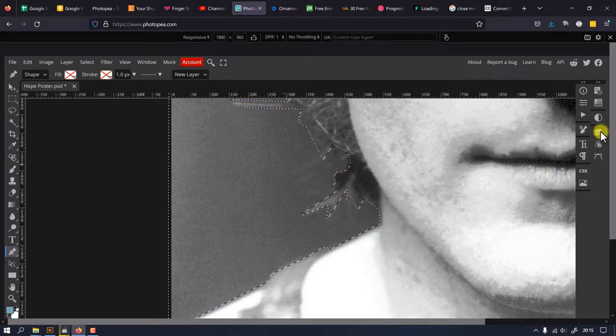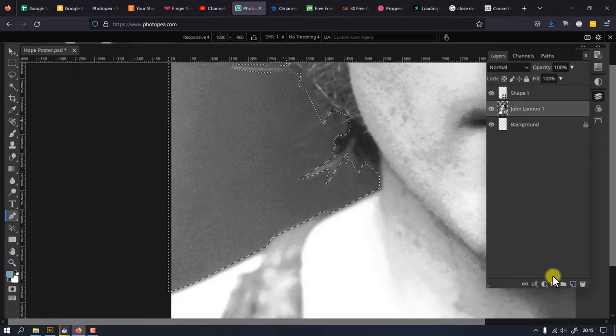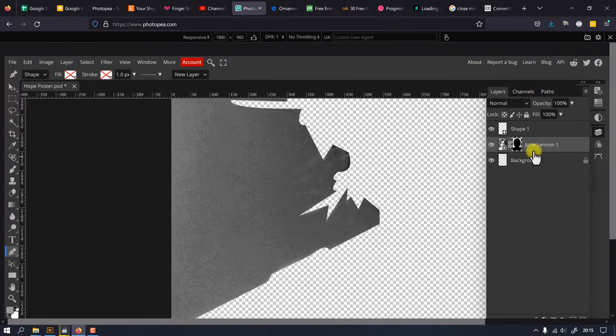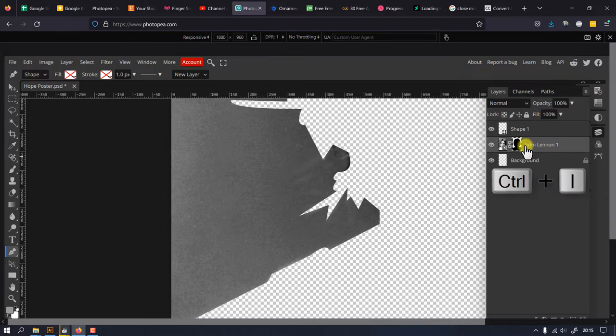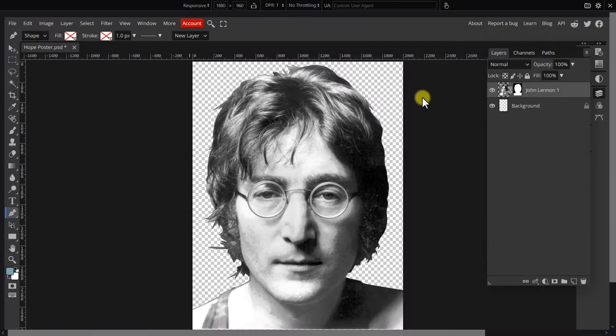Once you have that selection, apply a layer mask on it to hide the background. If you see that the mask is applied the wrong way, simply click on the thumbnail and press Ctrl+I to invert it.